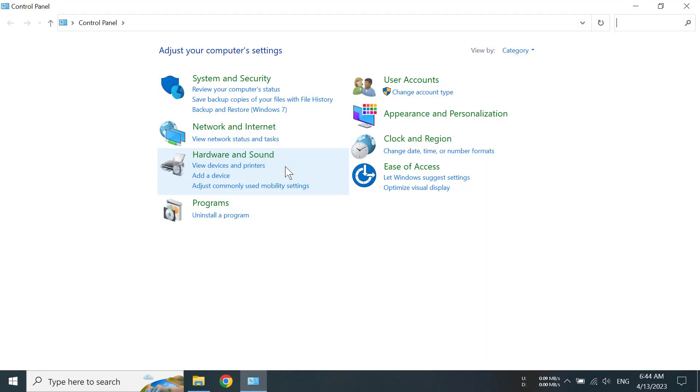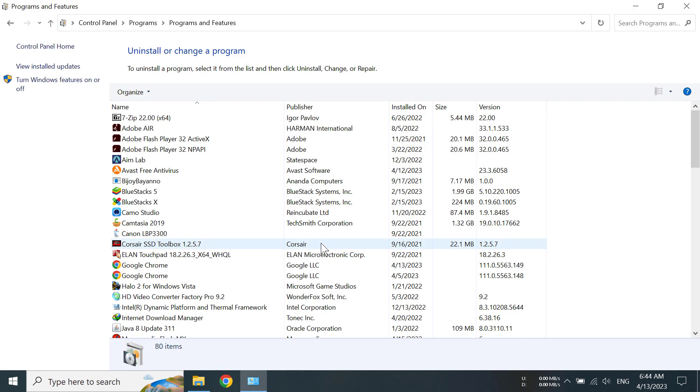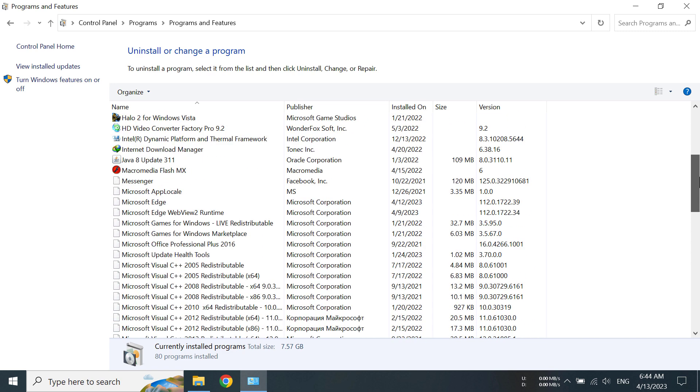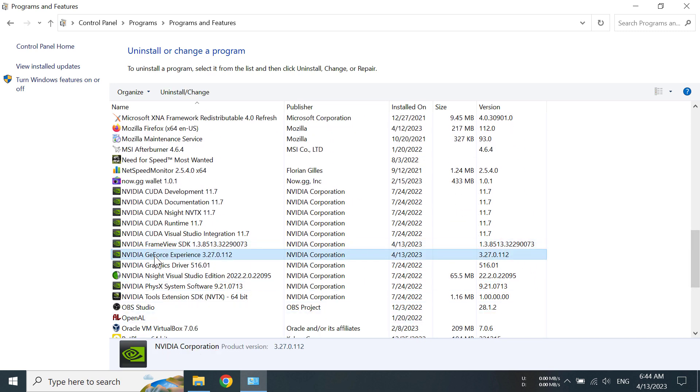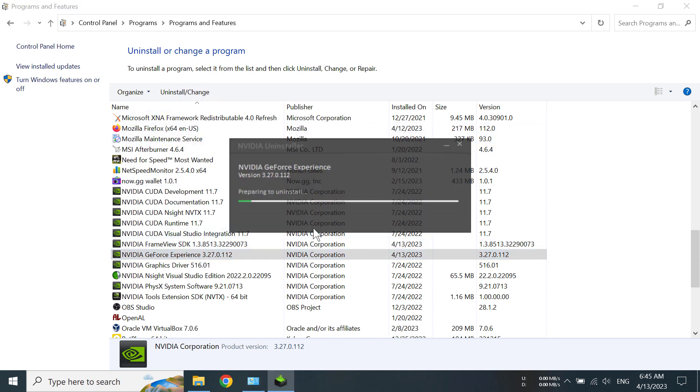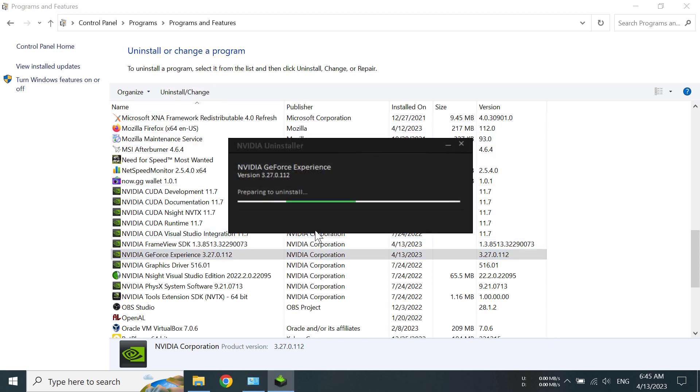In here you have to click on uninstall a program and then scroll down. You can see the GeForce Experience app, and after selecting it you have to click on uninstall.